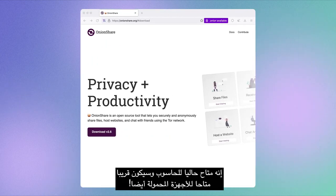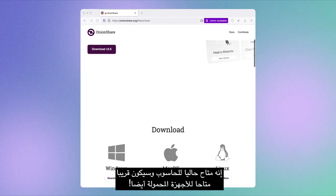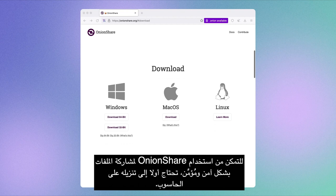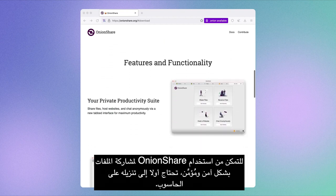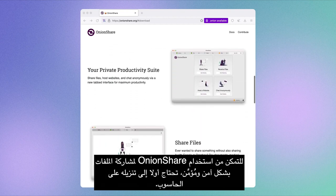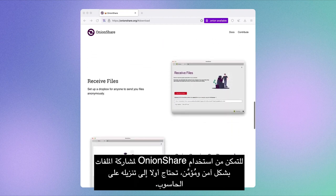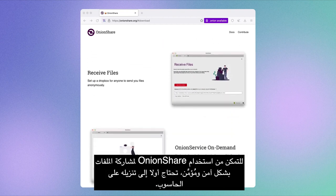It's currently available for desktop and will soon be available for mobile too. To be able to use OnionShare for safe and secure file sharing, you need to first download it to your desktop computer.